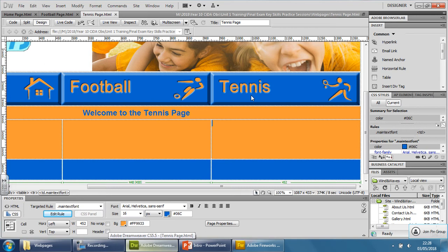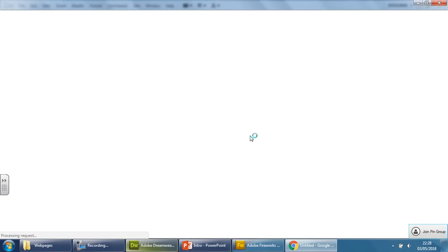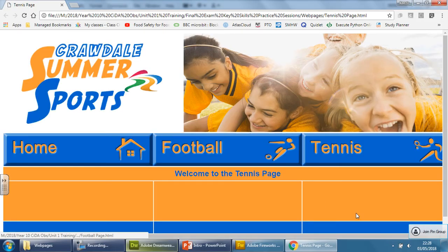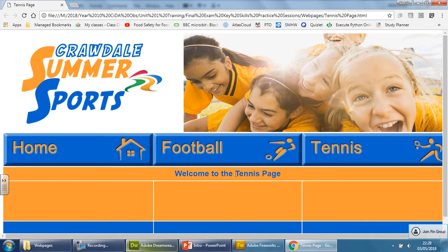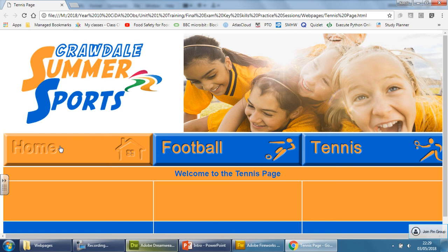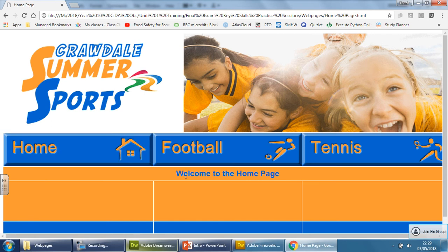I've basically done all three buttons and all three pages. What I'm going to do now is have a little preview, so test it. This is why this is so important - to make sure that it actually works. You can see now this is interactive. The banner is still the same, and it says 'welcome to the tennis page' here, and at the top it says tennis page. When I click on the home page button, the title changes to 'home page', and at the top it shows home page as well. If I click on football, it says 'welcome to the football page', and at the top, football page.